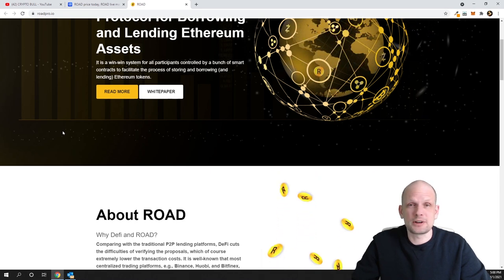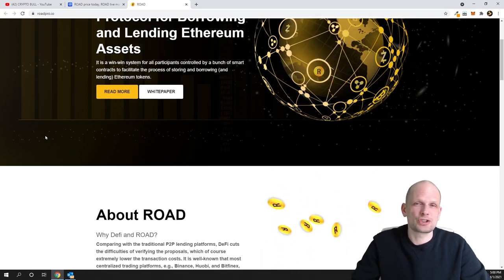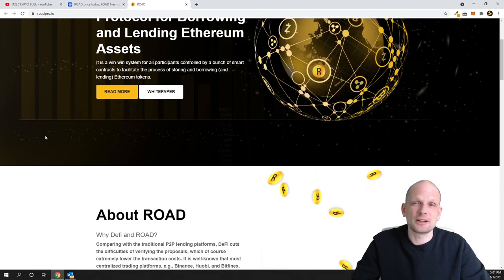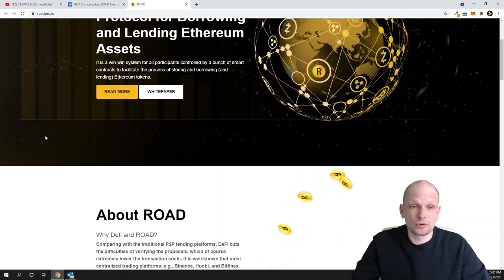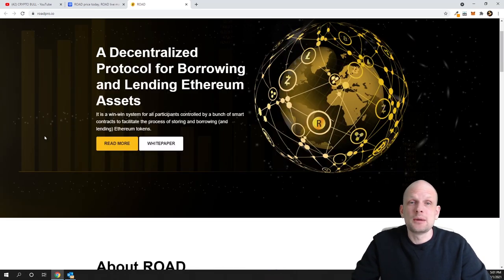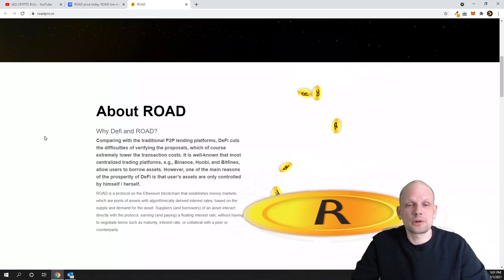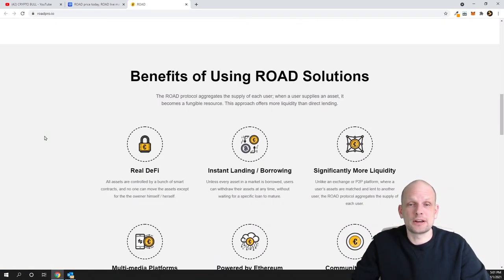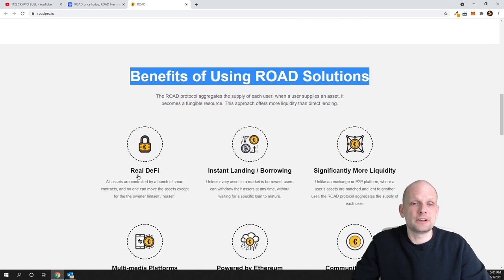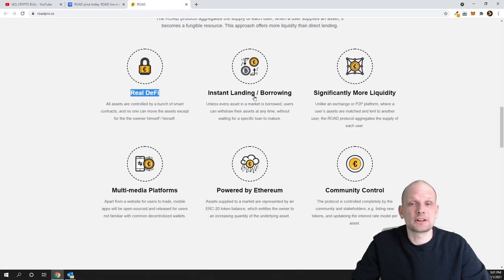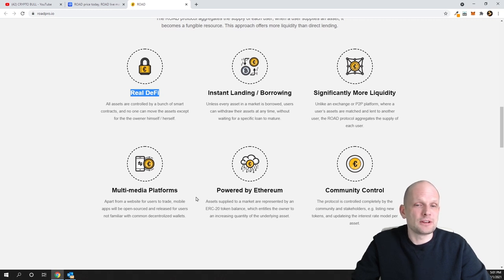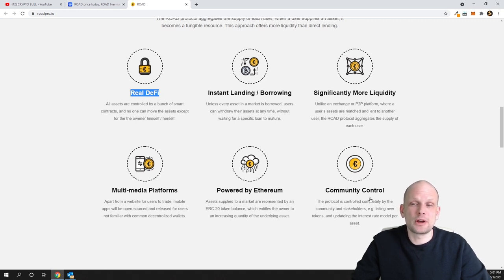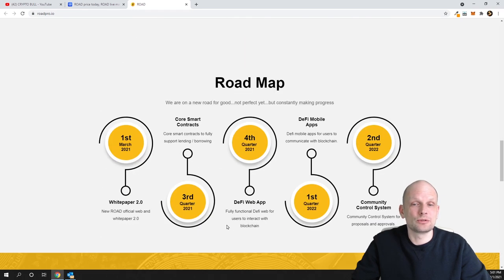In a decentralized manner, people will be able to lend and borrow cryptocurrencies. As you see, benefits of using ROAD solution are: real DeFi, real decentralized finance, instant lending and borrowing, significantly more liquidity, multi-media platforms powered by Ethereum, and community control.